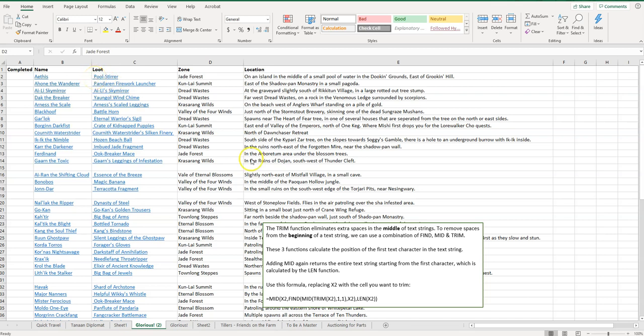So what we're going to do is use a combination of different functions including FIND, MID, and TRIM. These three functions calculate the position of the first text character in the text string, and then we're going to add MID again, which returns the entire text string starting from the first character. That is calculated by the LEN function.